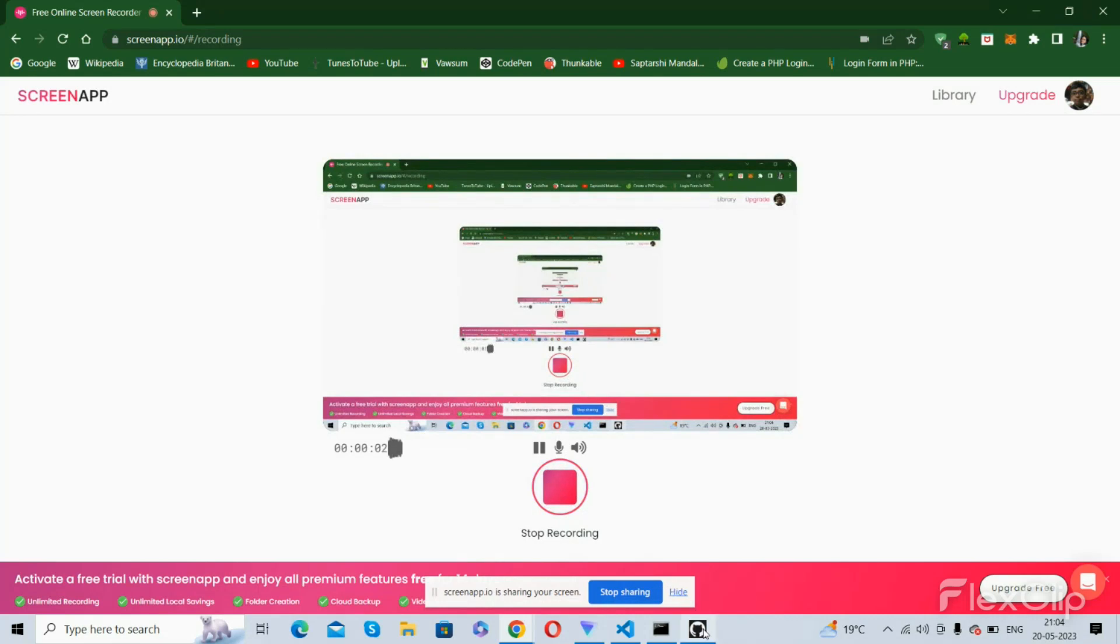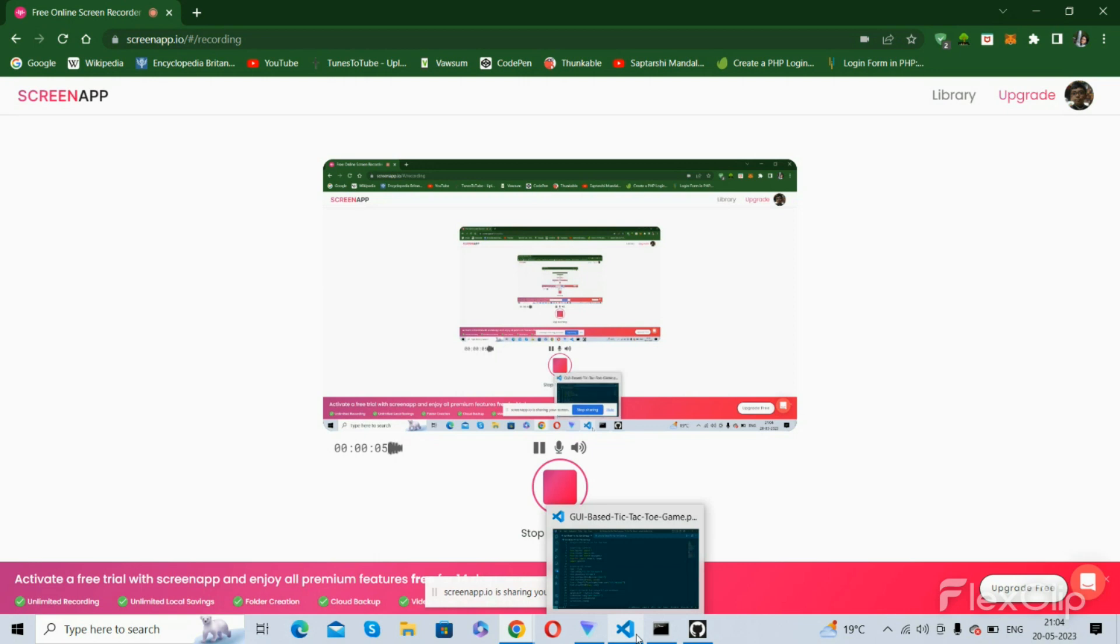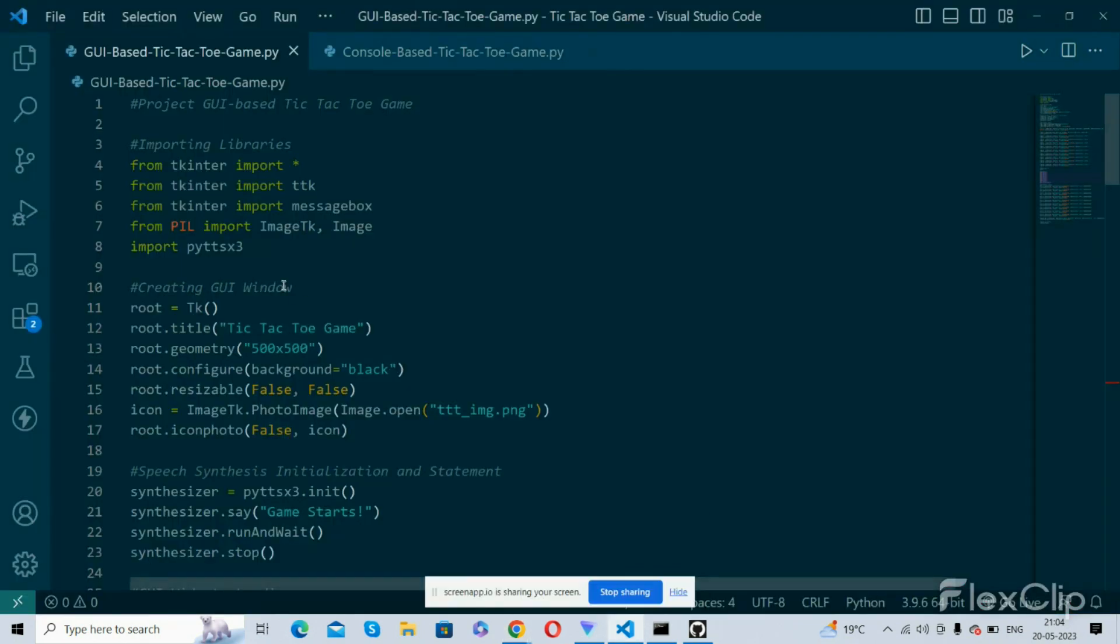Hello friends, welcome to my YouTube channel. Today I am going to show you the GUI version of the Tic Tac Toe game which I showed you last.